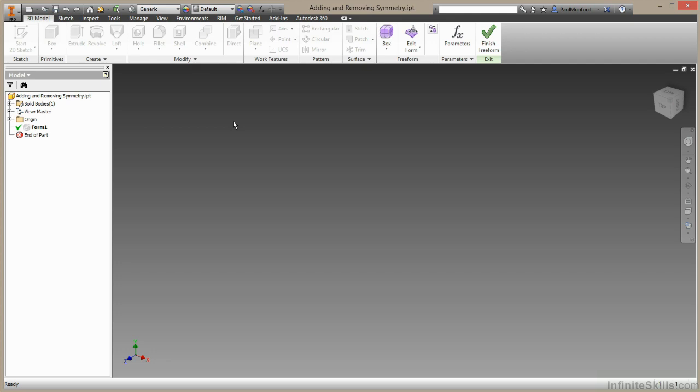In this film, we're going to be looking at adding and removing symmetry from T-spline surfaces. You can see that I'm already in the T-spline surfacing environment.